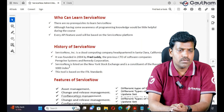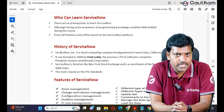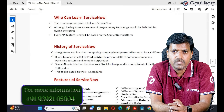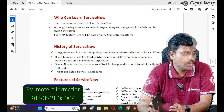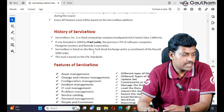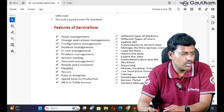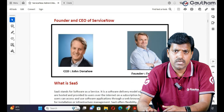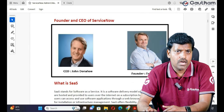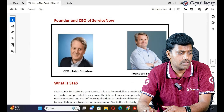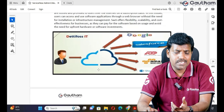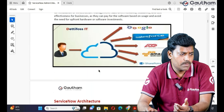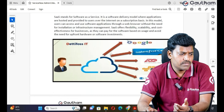Coming to the history of ServiceNow: ServiceNow is a cloud computing company headquartered in Santa Clara, US. It was initially released in 2004 — at that moment it was not cloud-based. The founder of ServiceNow is Fred Luddy. The current CEO of ServiceNow is Bill McDermott, and John Donahoe was the previous one. ServiceNow features include Asset Management and many more. ServiceNow is both a SaaS — Software as a Service — and PaaS — Platform as a Service — based platform.